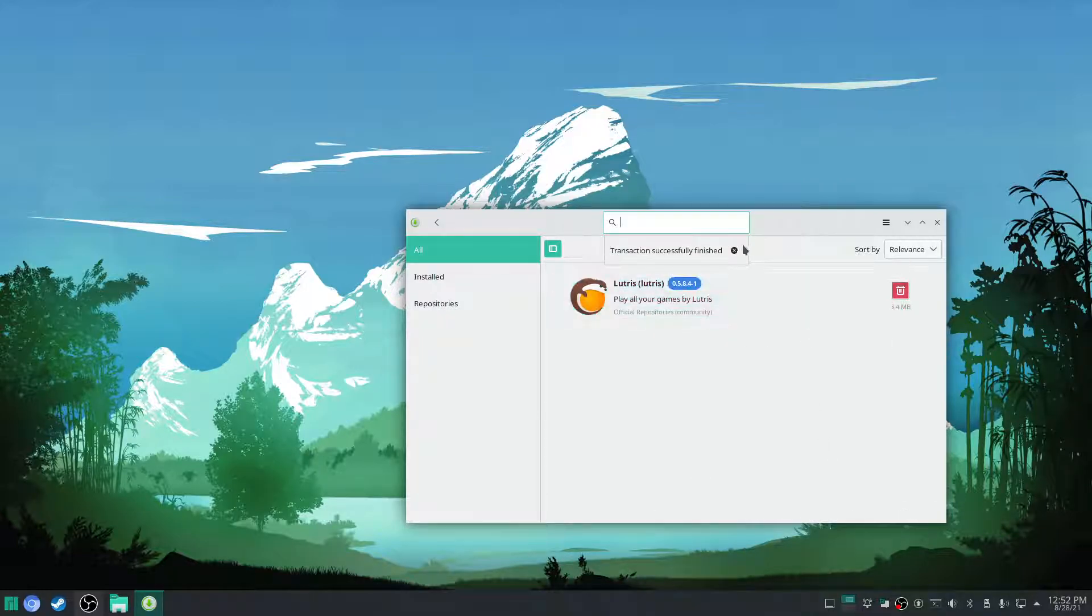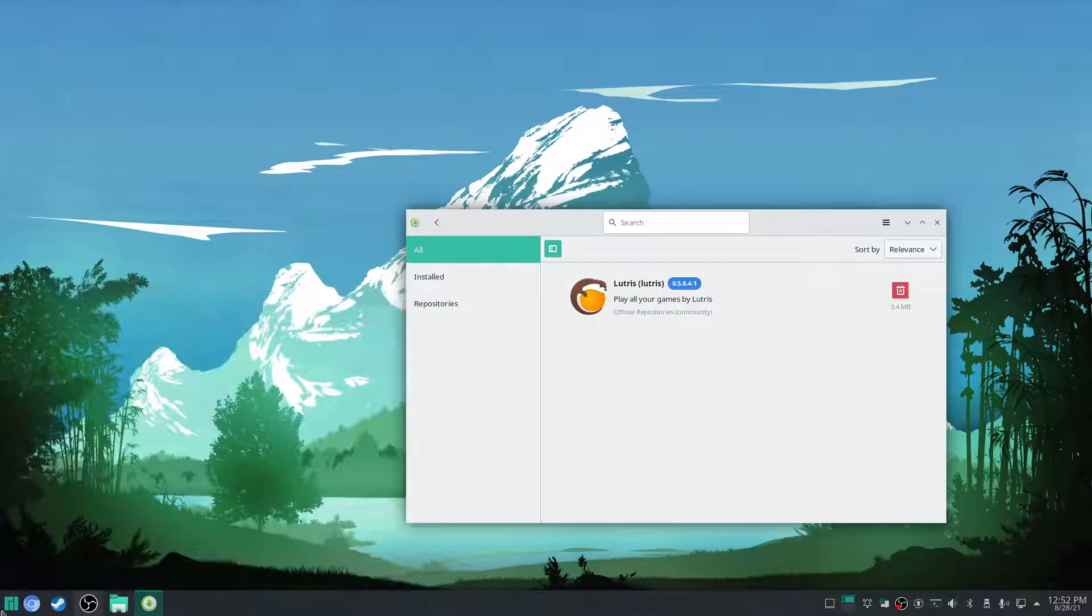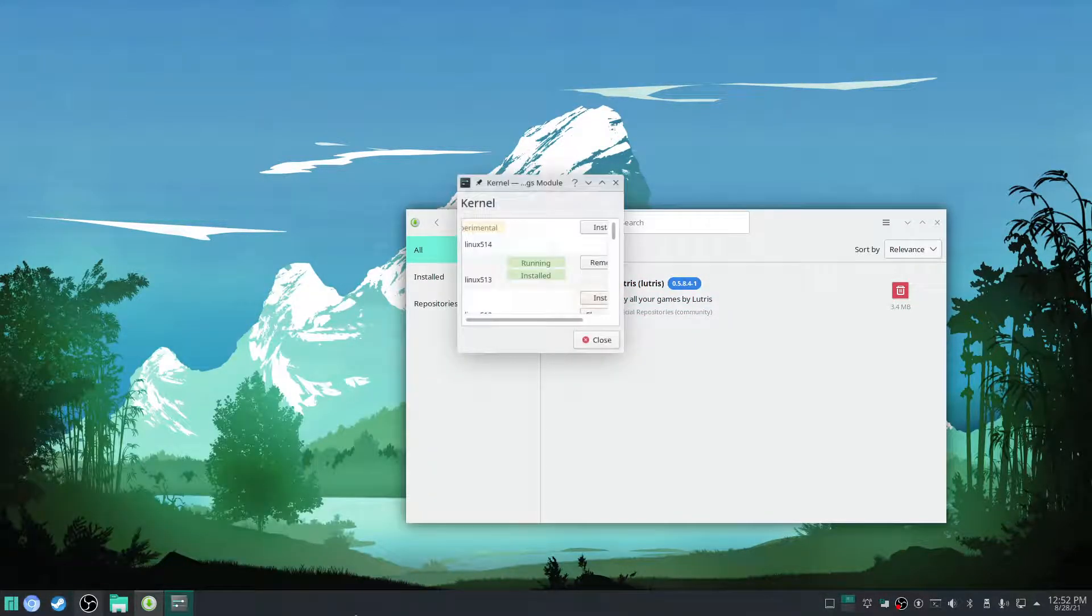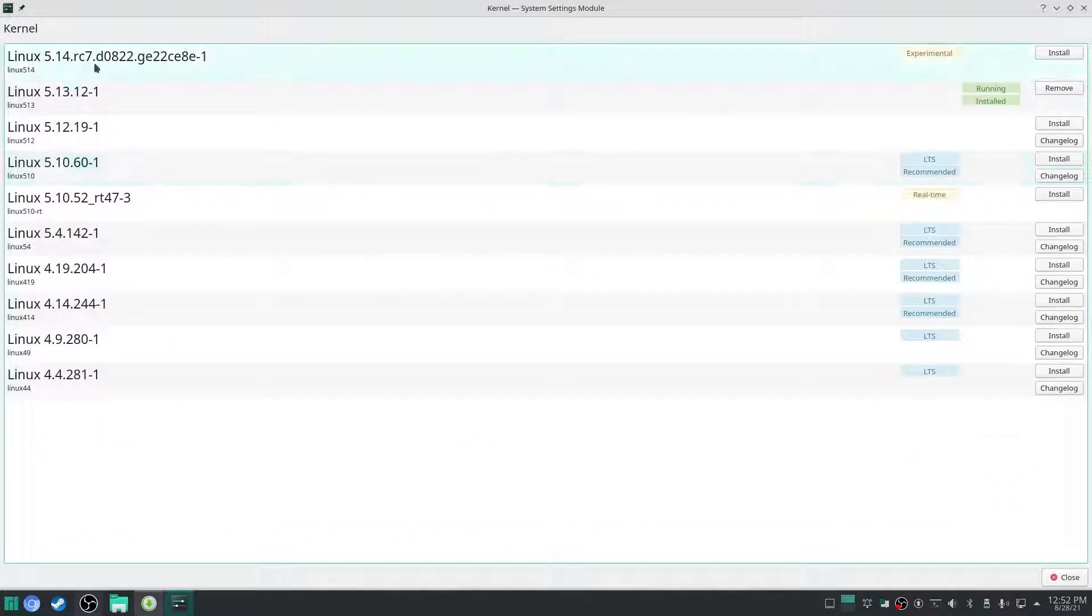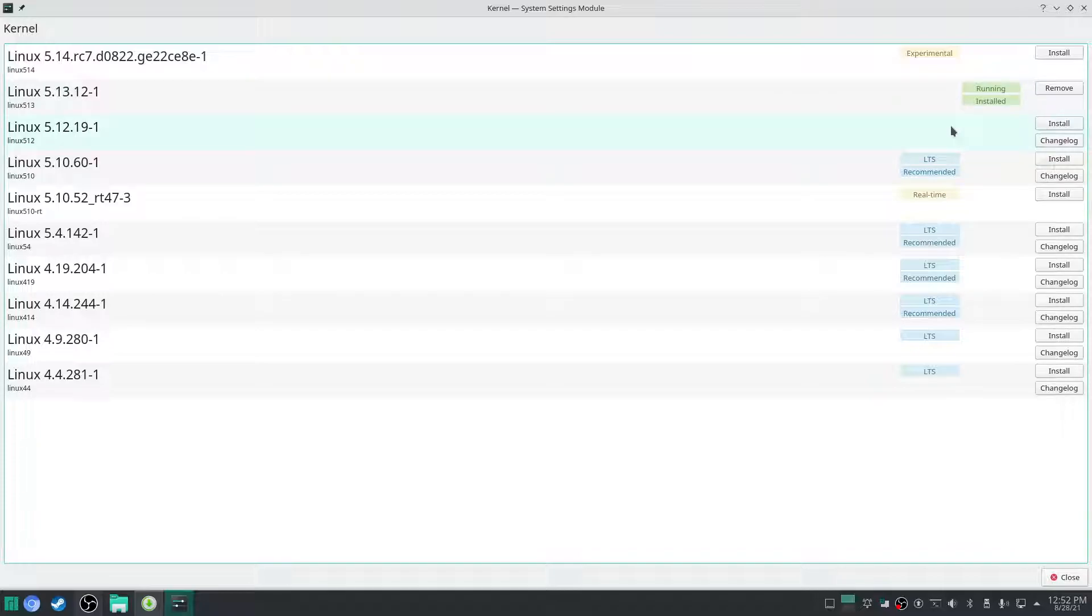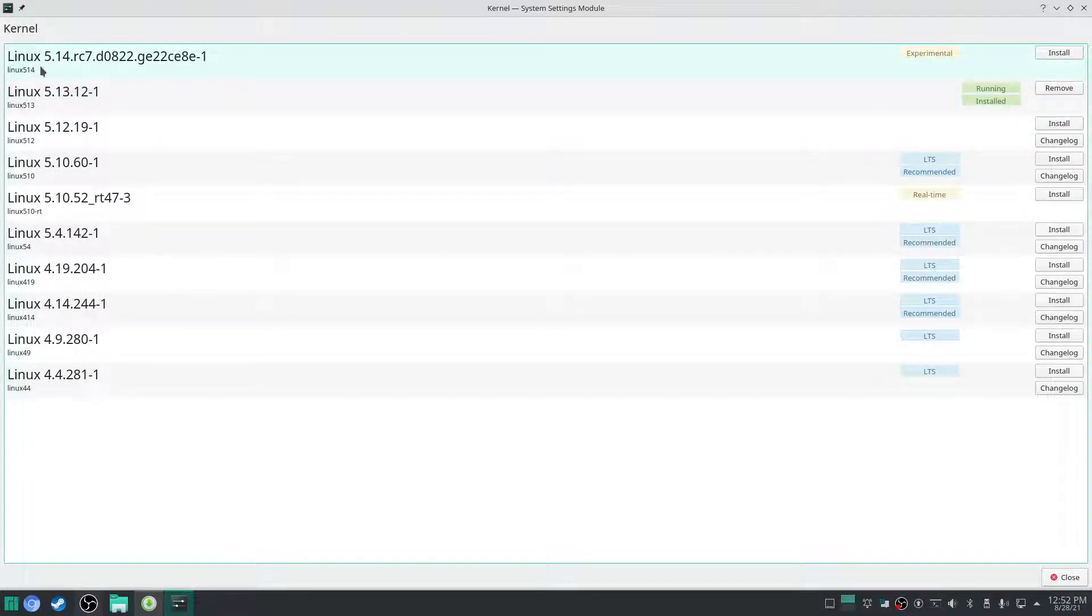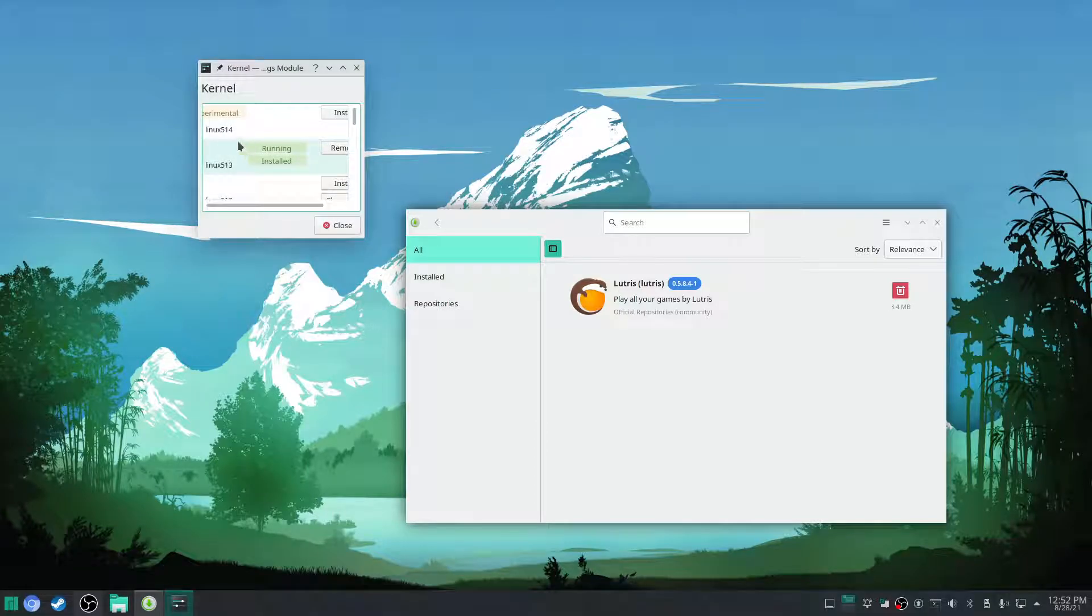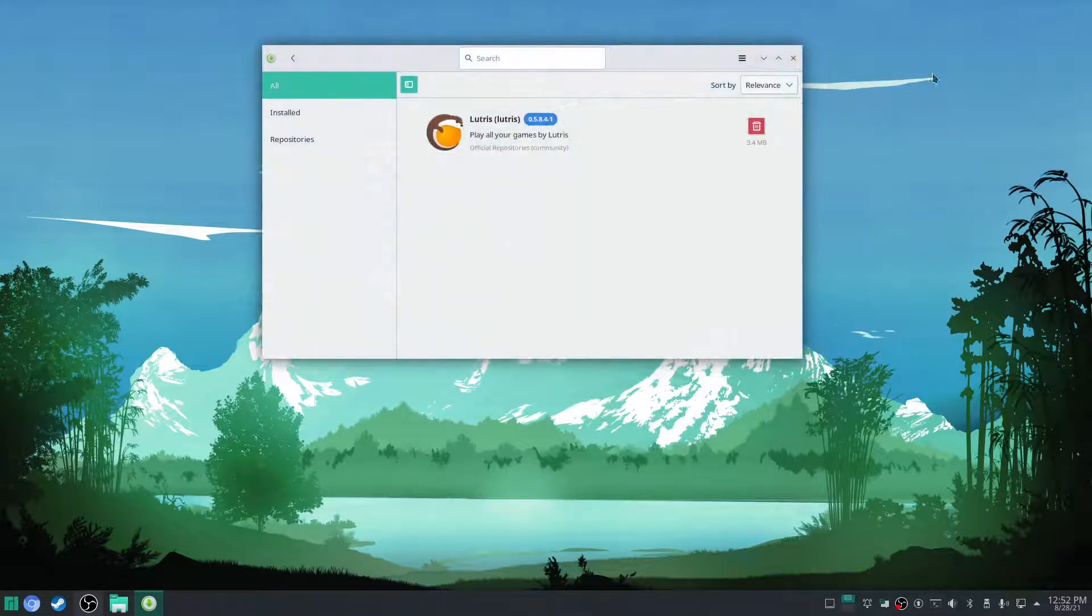All right now we have Lutris here. Now we're gonna go to the kernel application and make sure we have the latest kernel. So we're gonna see running installed, this is the latest kernel that we have right here. This is experimental so I wouldn't go for it. Right here we have the latest kernel, it's running.